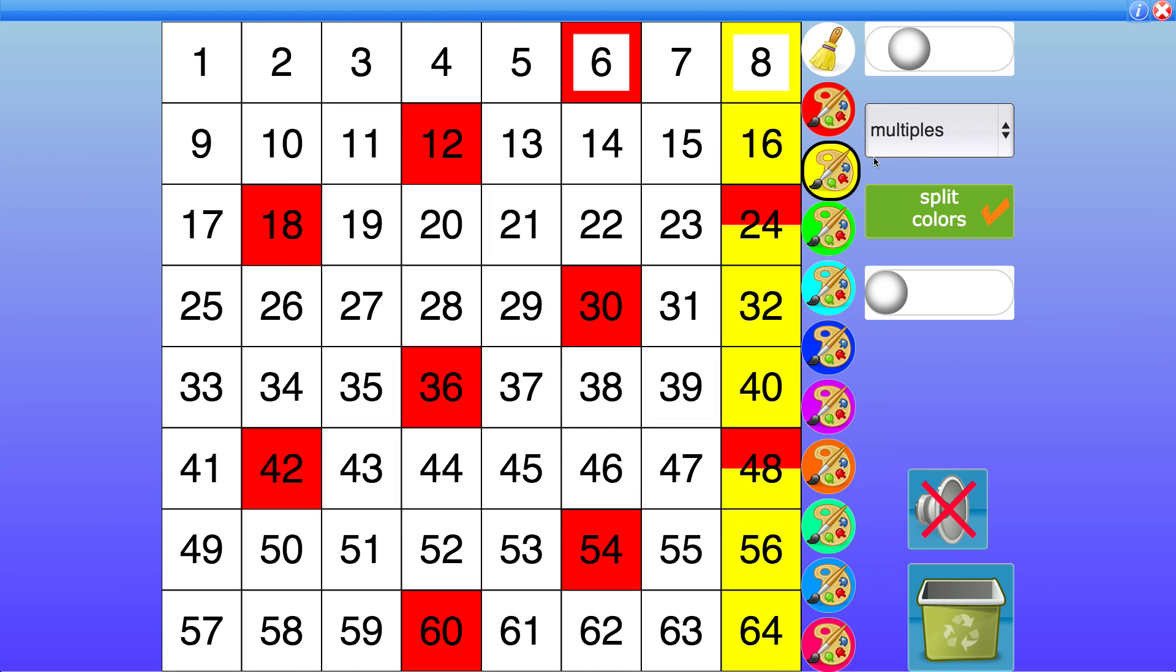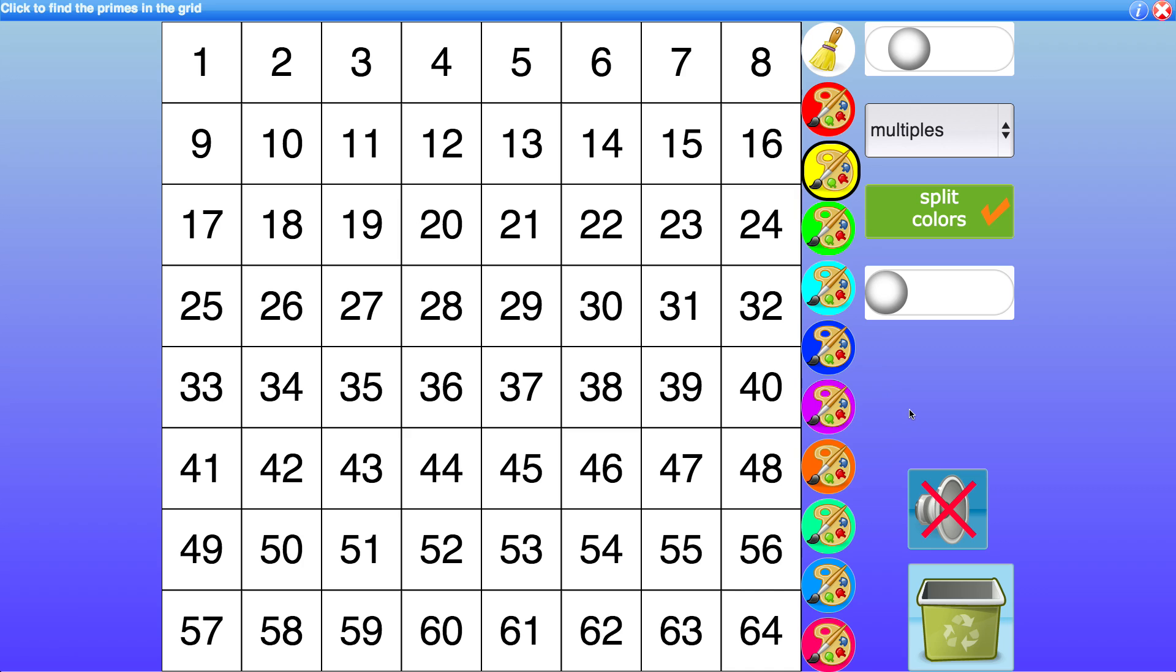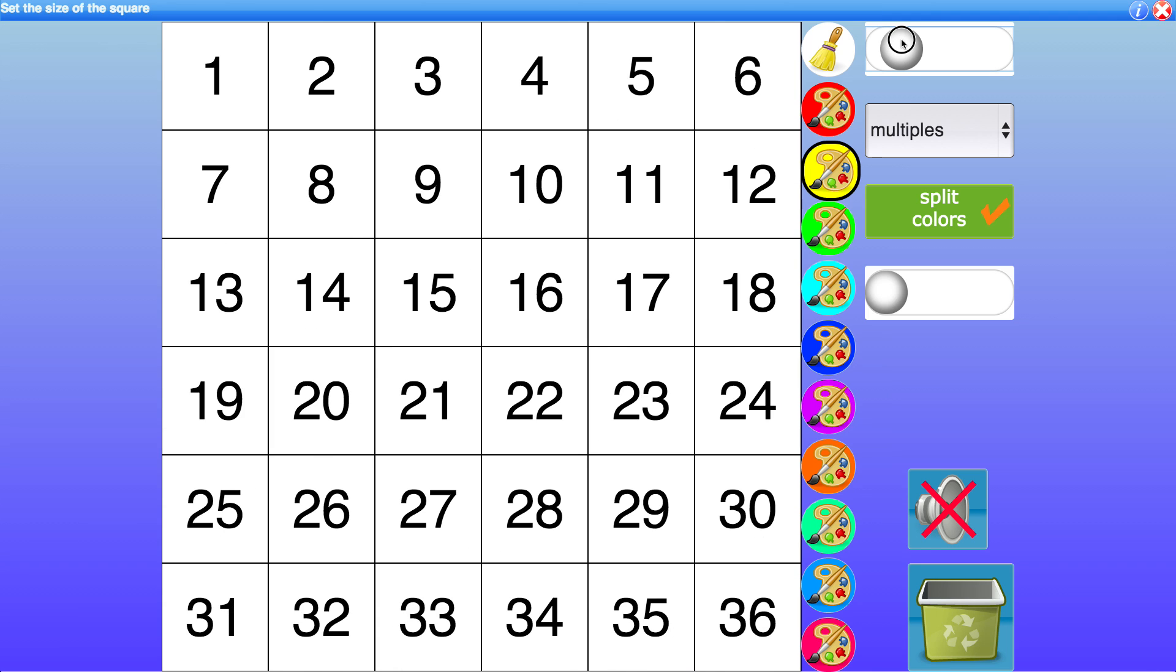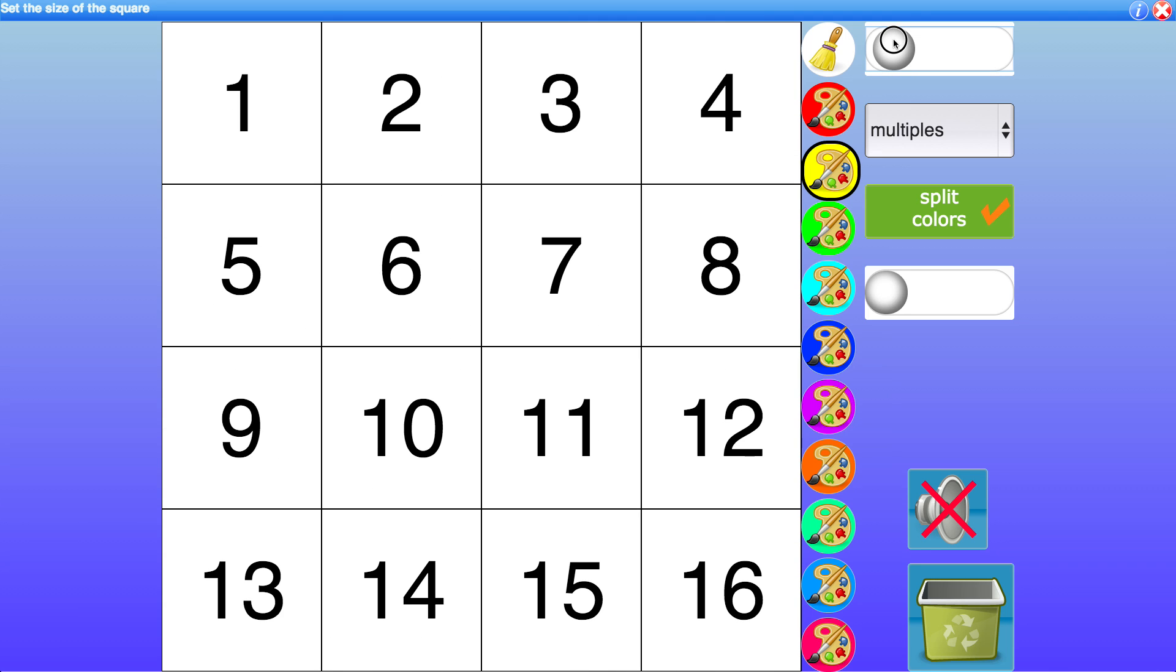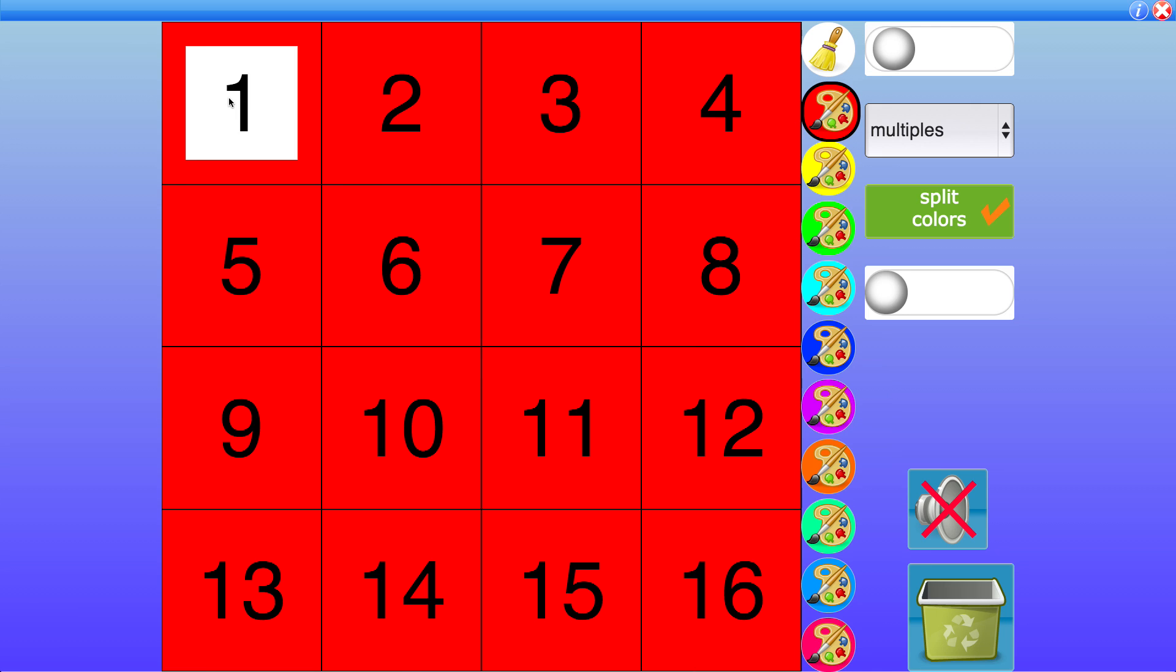So let's for example say that I want to find the factors of 12. So we've got 12 here. Now if I click on 1 this is showing me all the multiples of 1 and as you can see they pass through 12. So because the multiples of 1 pass through 12, 12 is one of the multiples of 1, that must mean that 1 is a factor of 12.